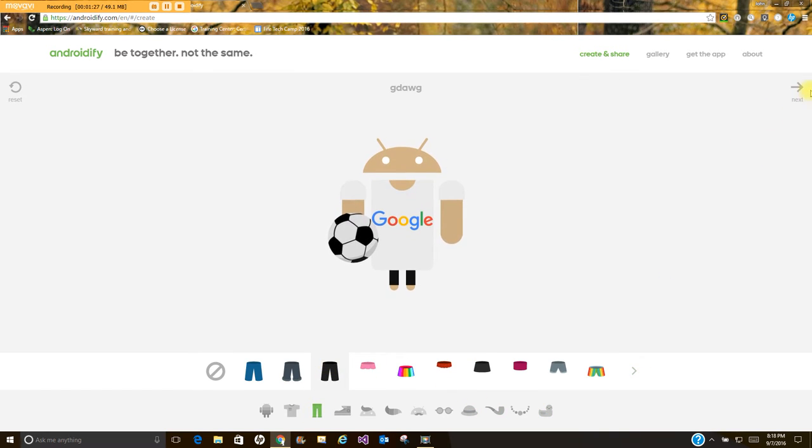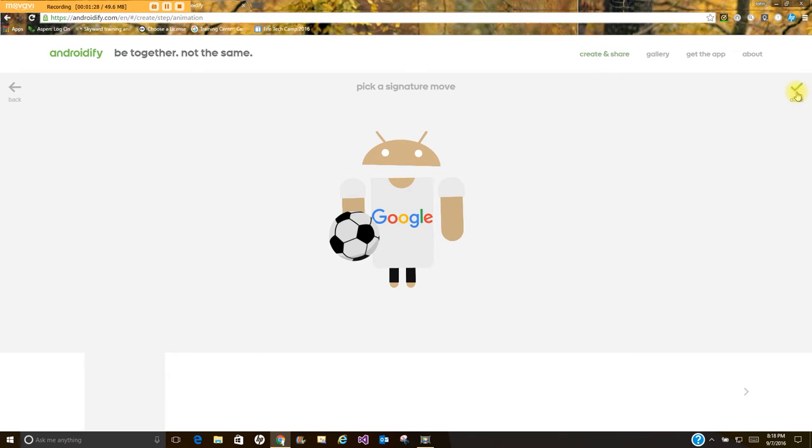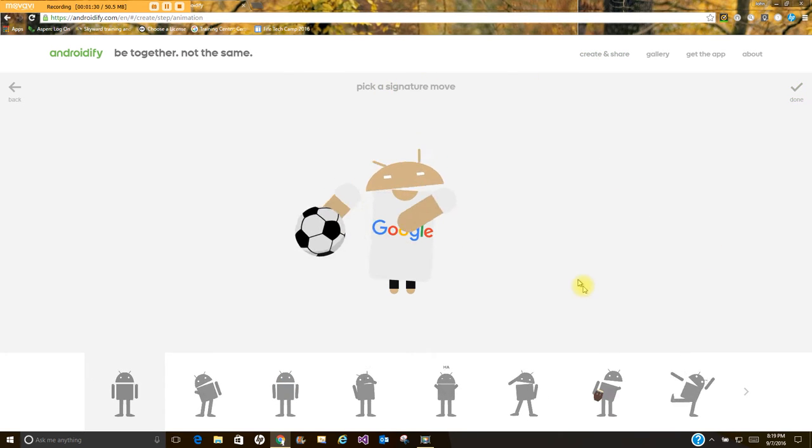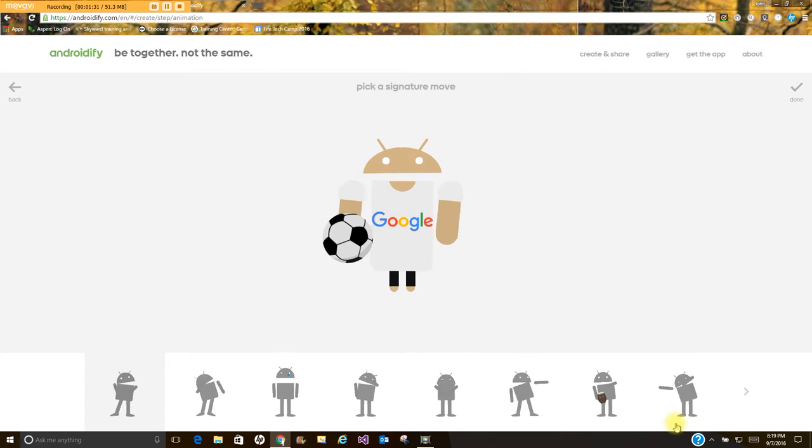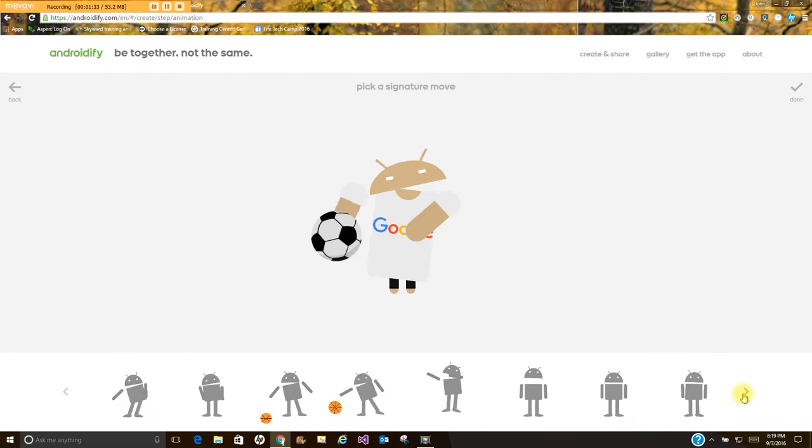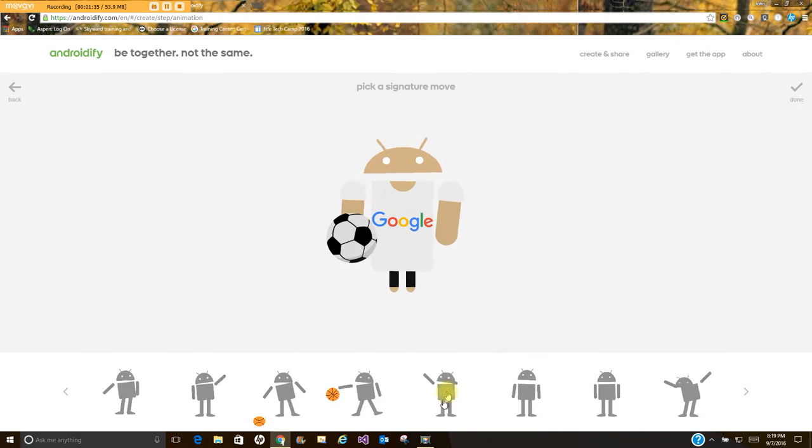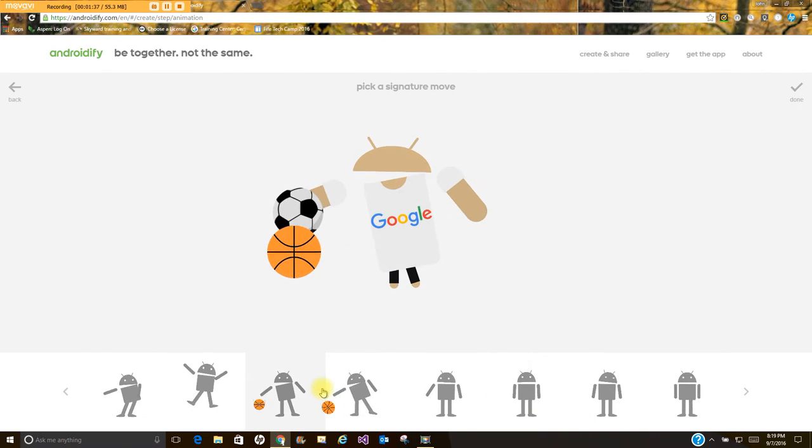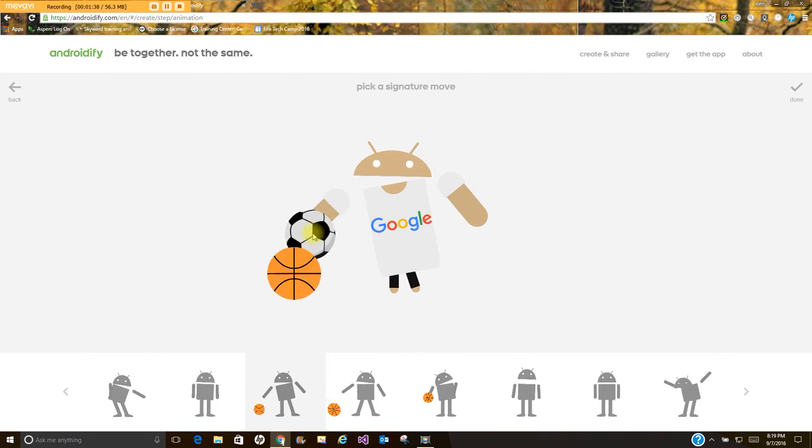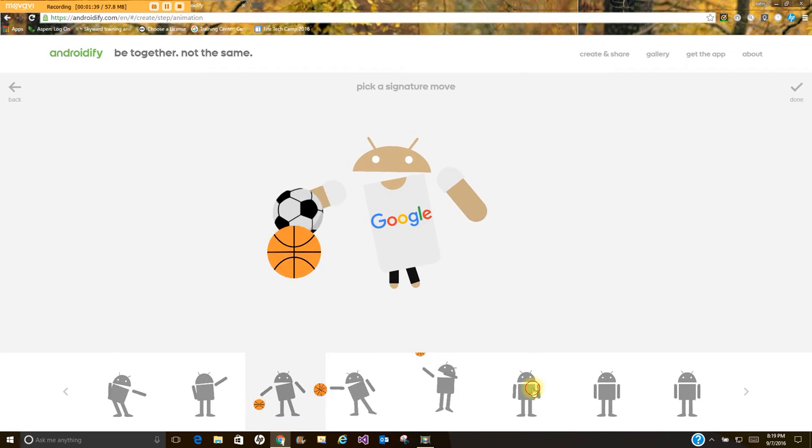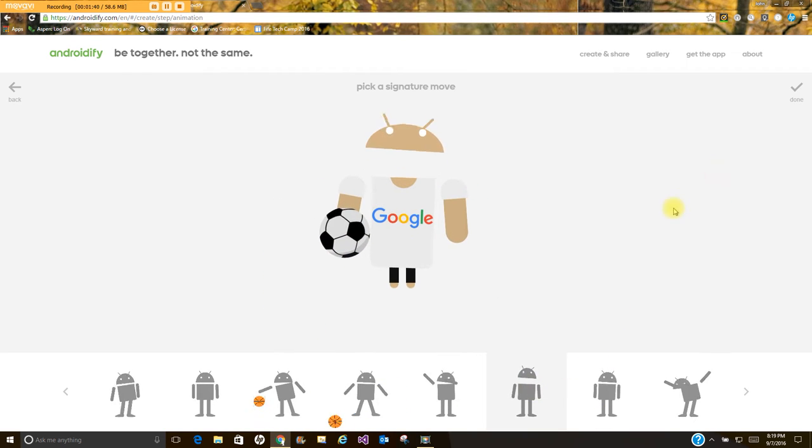As you move through, you're going to click Next. This will take you to where you can add a little move. There are hundreds of moves to choose from. I kind of like this one where you've got the basketball and he's bouncing a basketball with a soccer ball. So I'll just choose that.